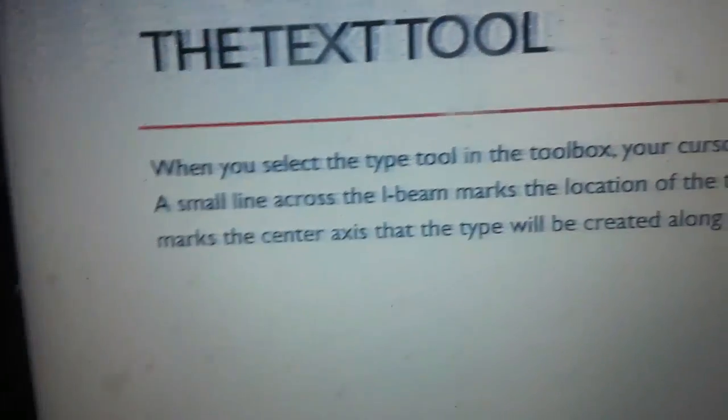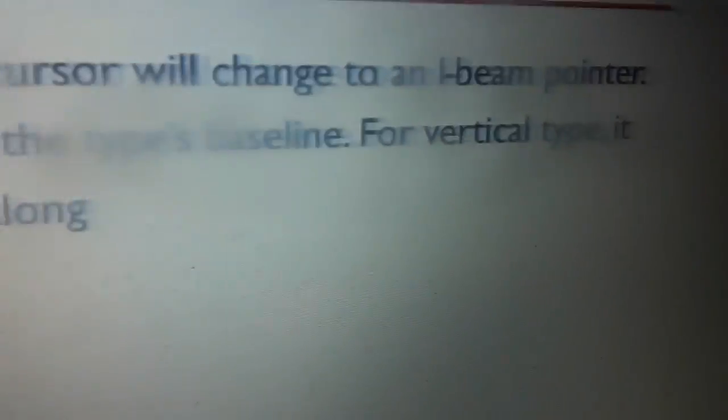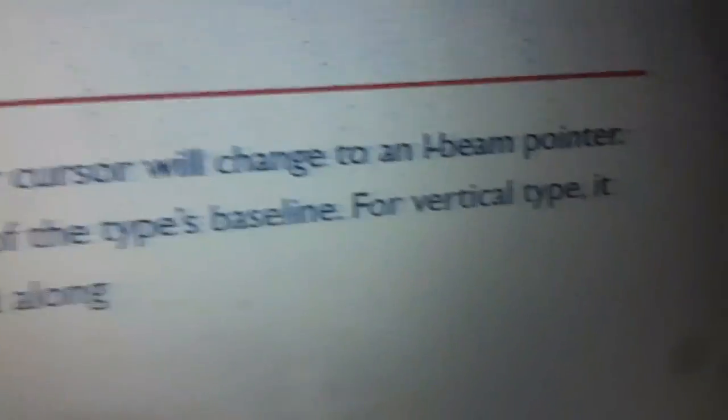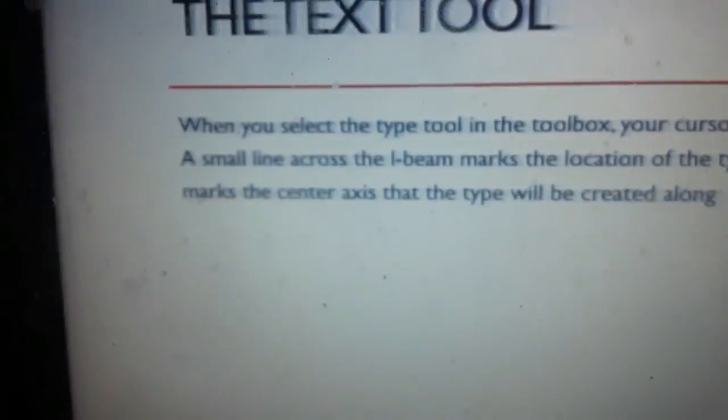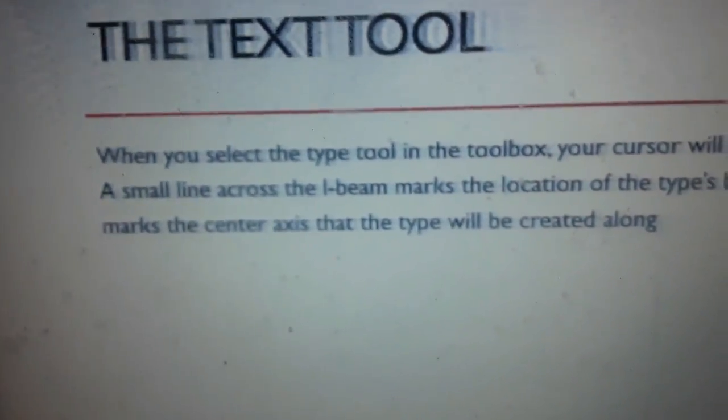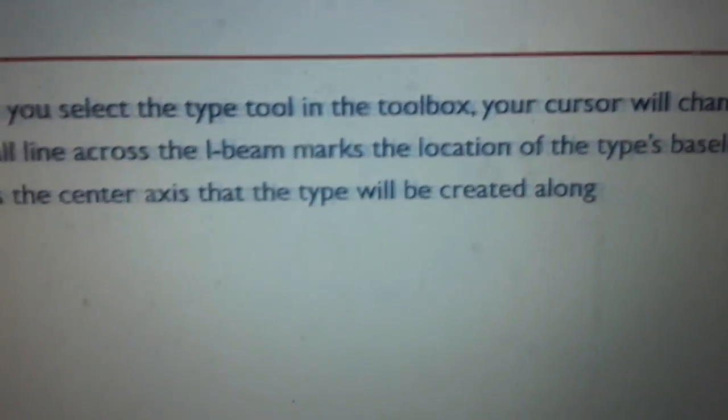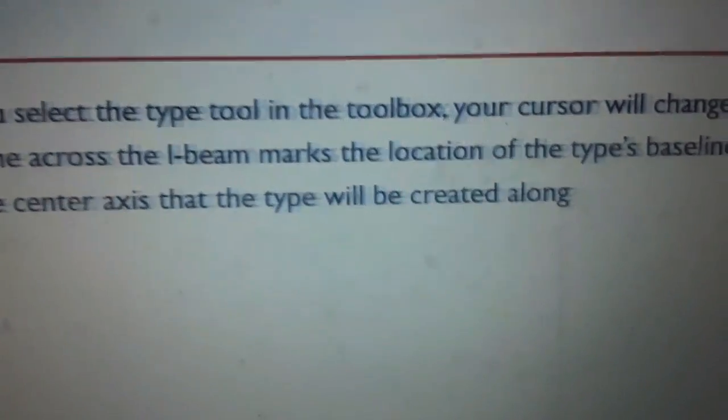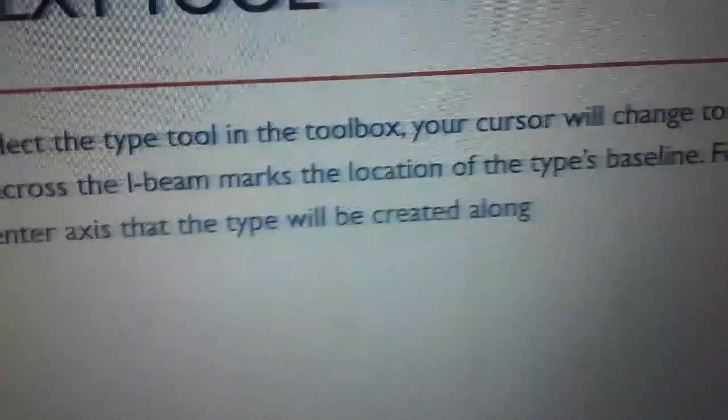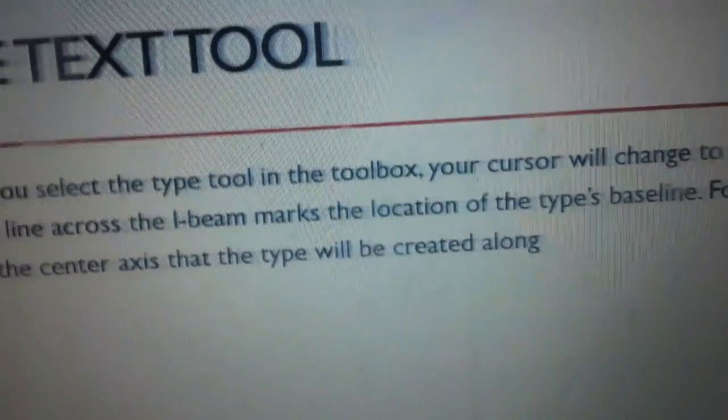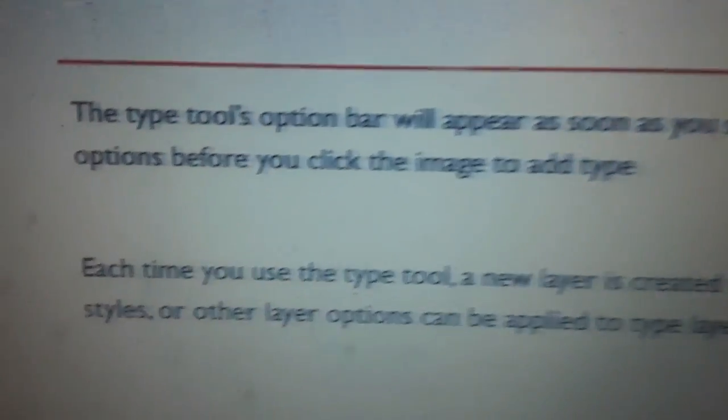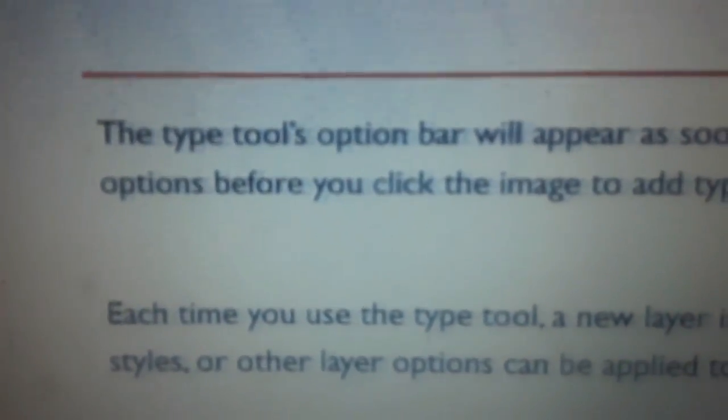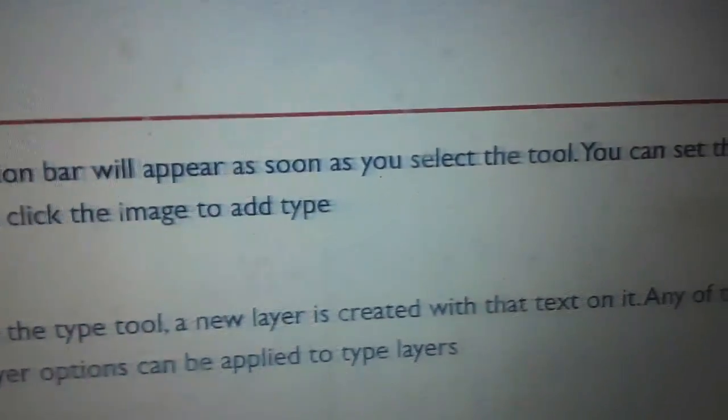across the I-beam marks the location of the type's baseline. For vertical type, it marks the center axis that the type will be created along. The type option bar will appear as soon as you select the tool.